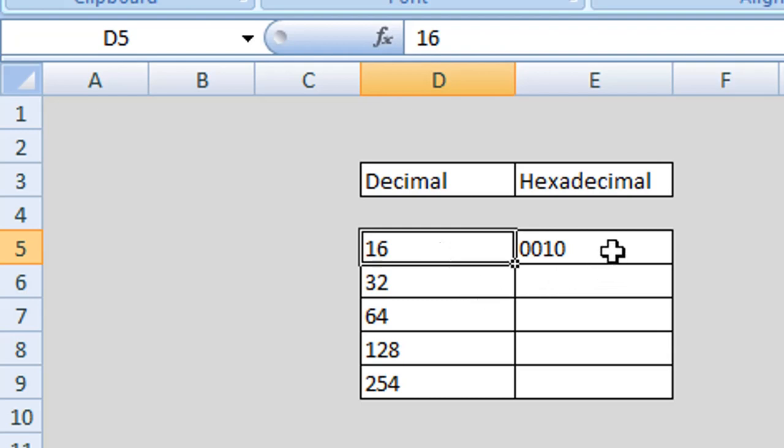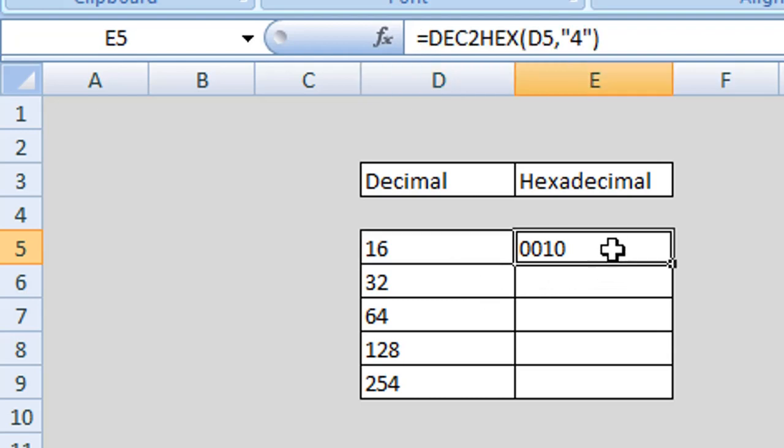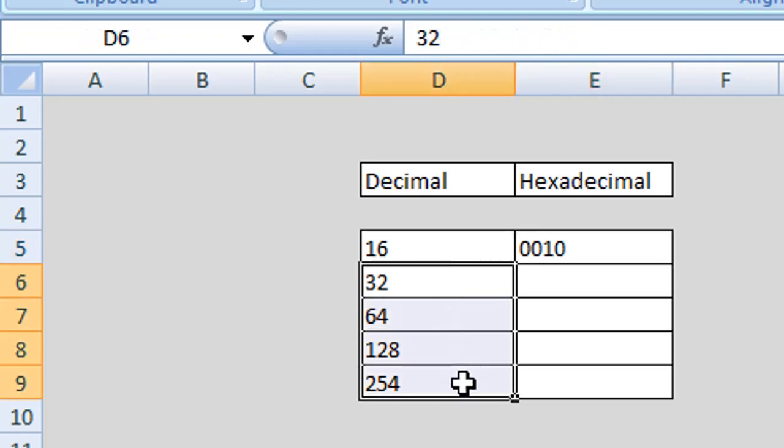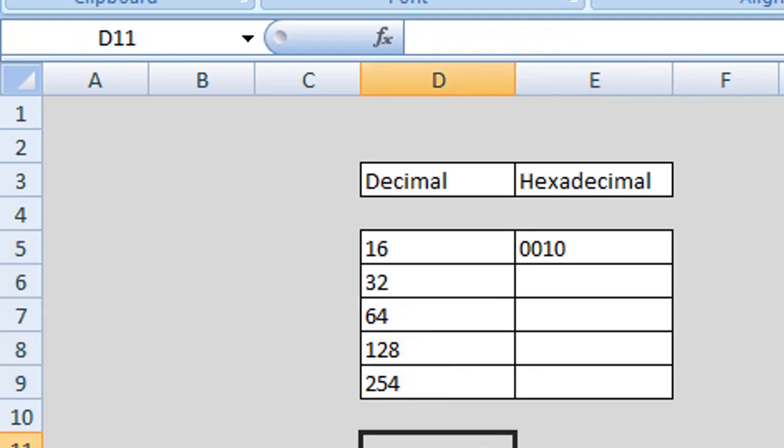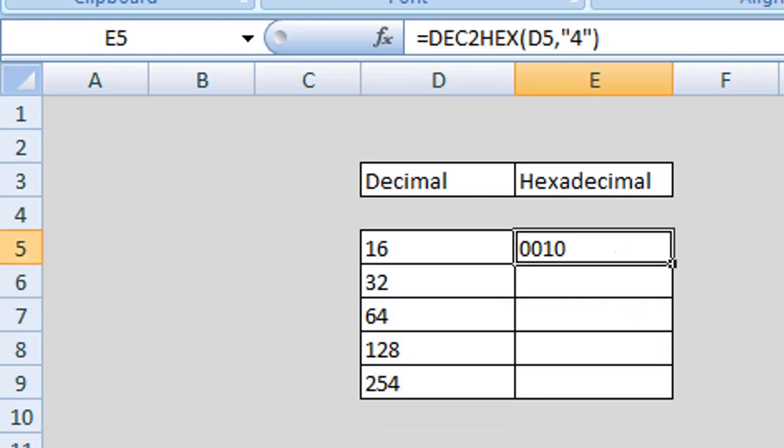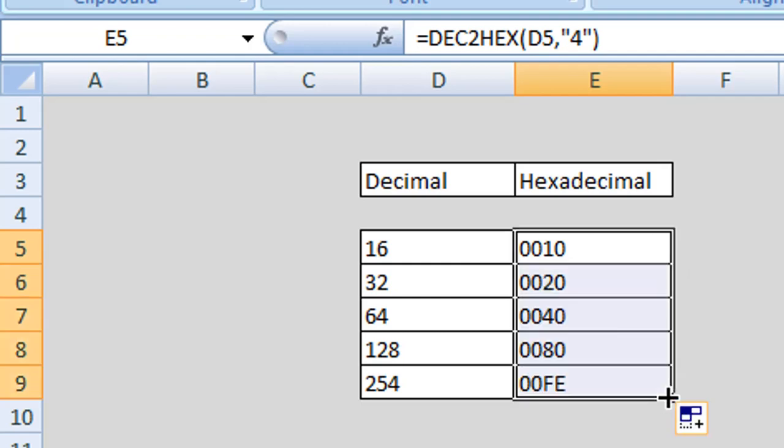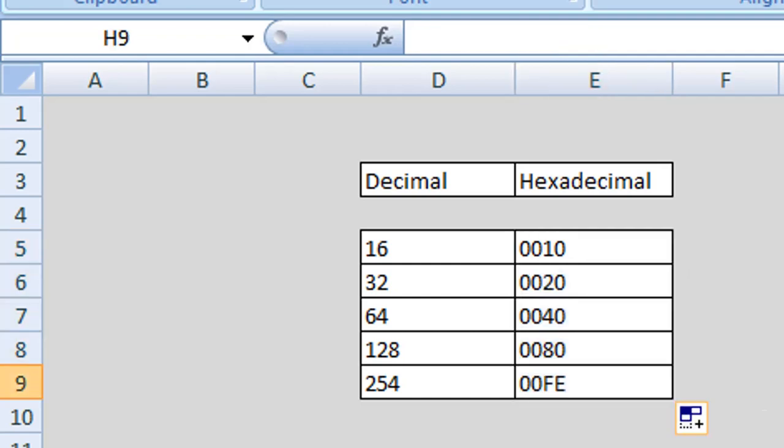What we can do now is use Excel's autofill function to copy down this formula for our other decimal values. All we need to do is select the cell with the current decimal to hexadecimal formula in it and use the autofill function and drag this down. You can see it has completed our formulas for our remaining decimal values.